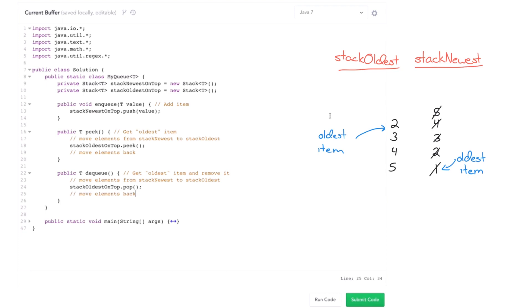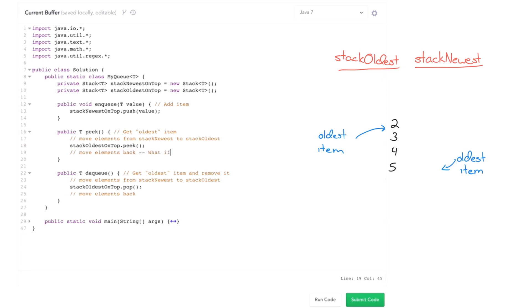pop operation or dequeue operation right after that? Well, we don't want to have to move everything one way, move it back. So we can actually just, you know, what if we just kept stack oldest on top as is? What if we didn't move the elements back?